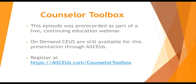This episode was pre-recorded as part of a live continuing education webinar. On-demand CEUs are still available for this presentation through AllCEUs. Register at allceus.com/counselor-toolbox.